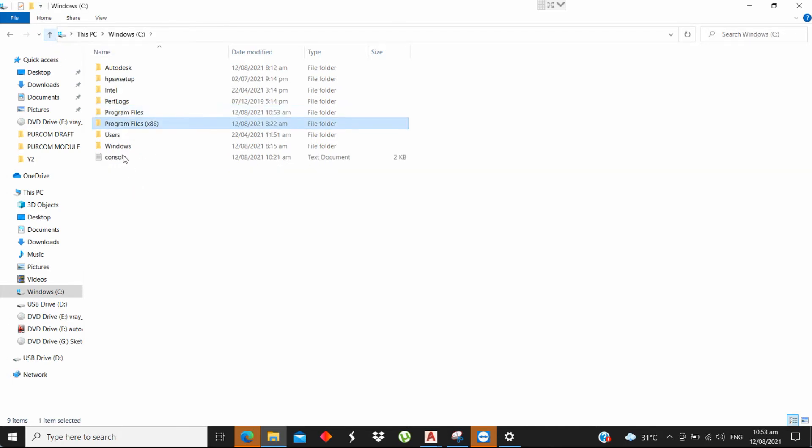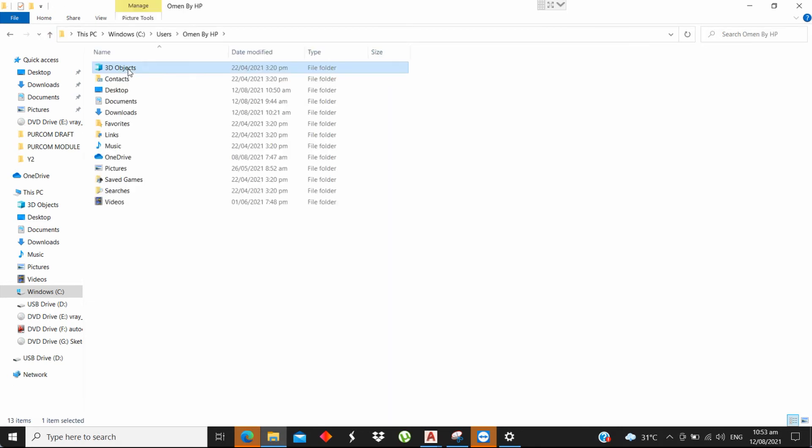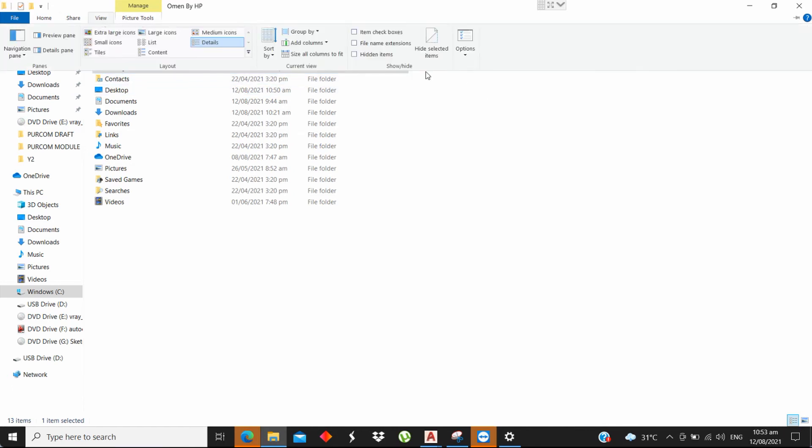Step 3: Open User Folder. Find the AppData folder. If you don't see the AppData folder, click View, then check Hidden Items.